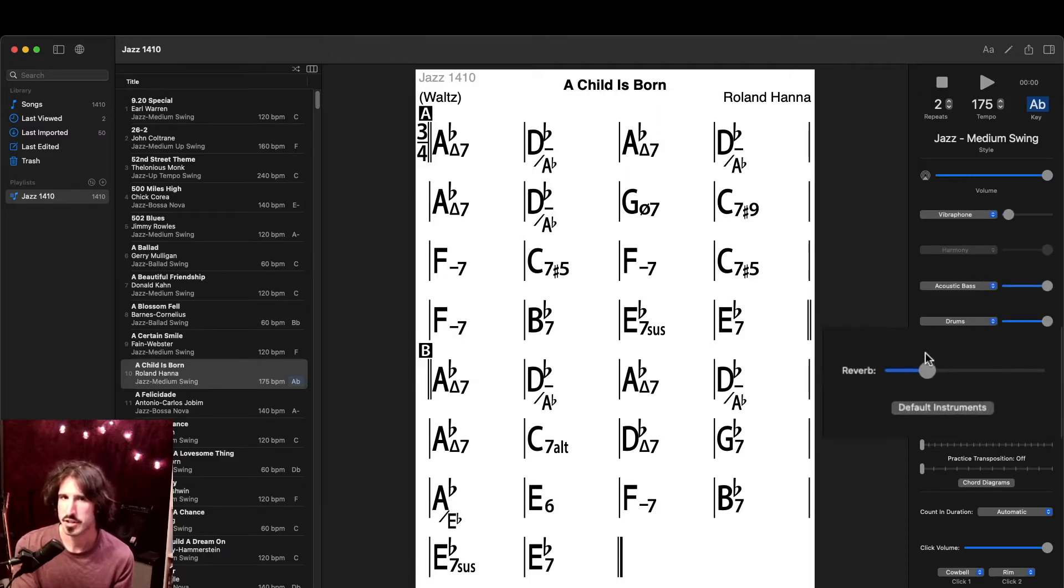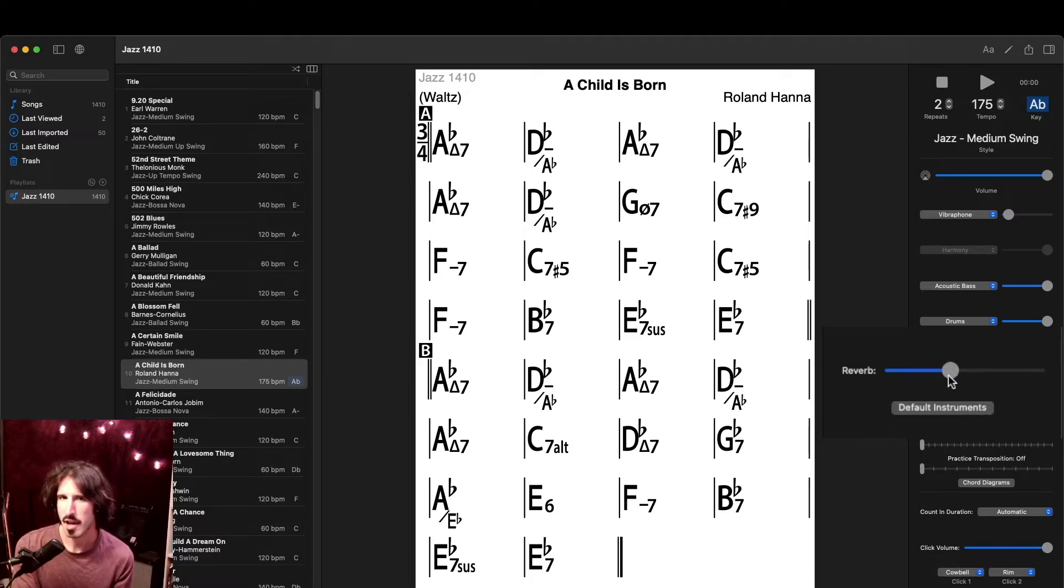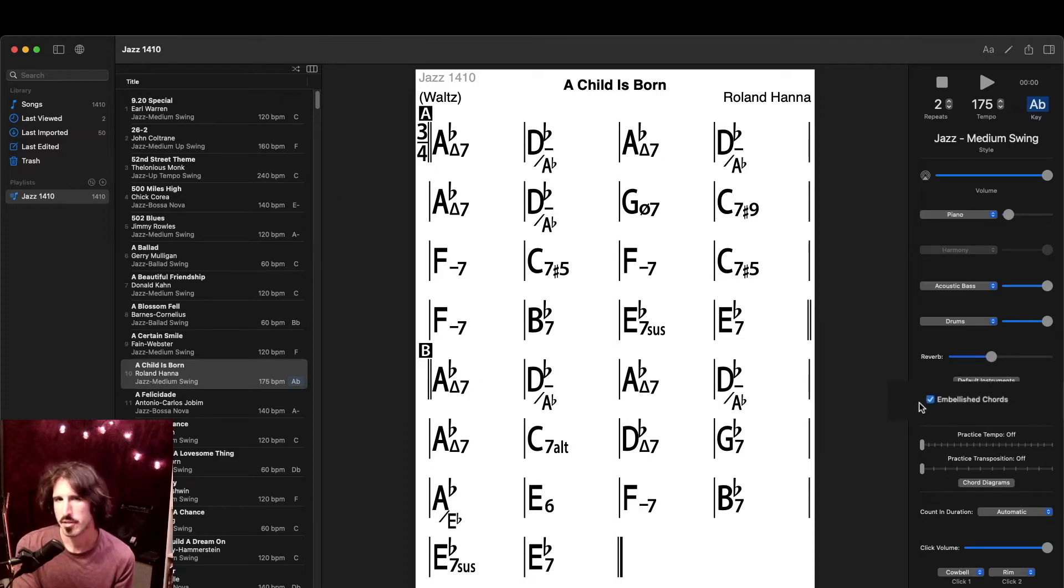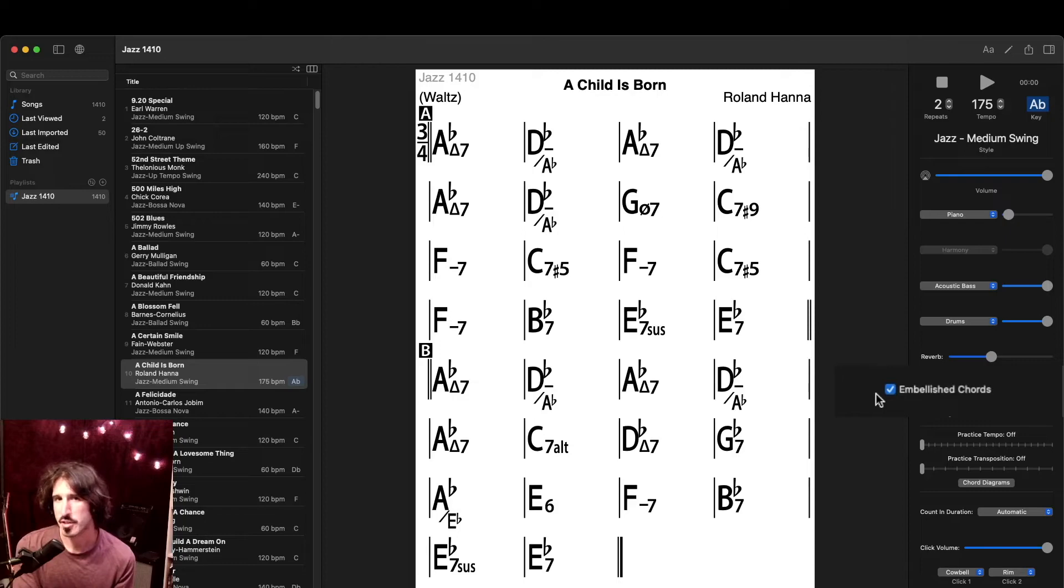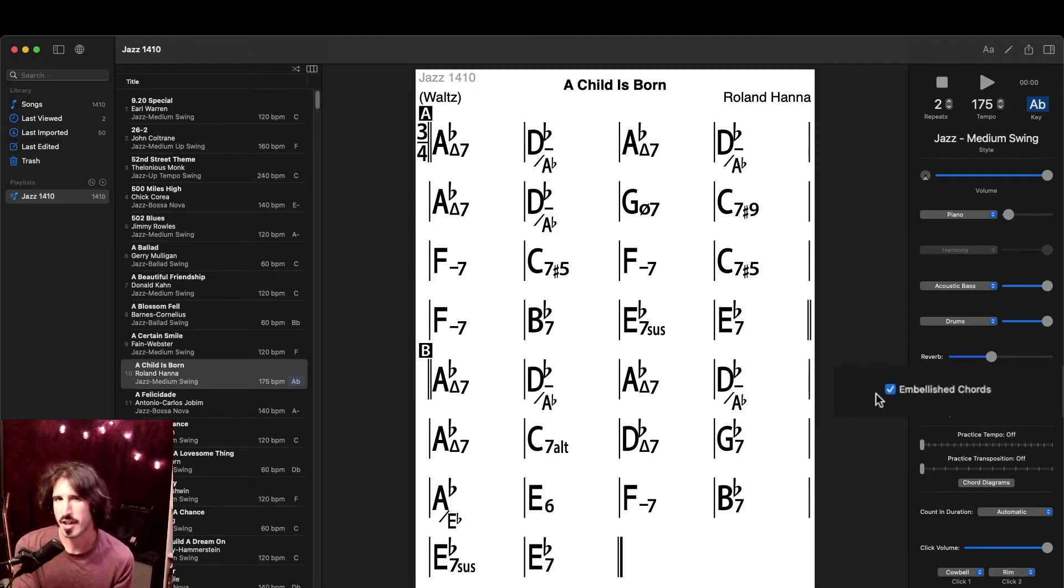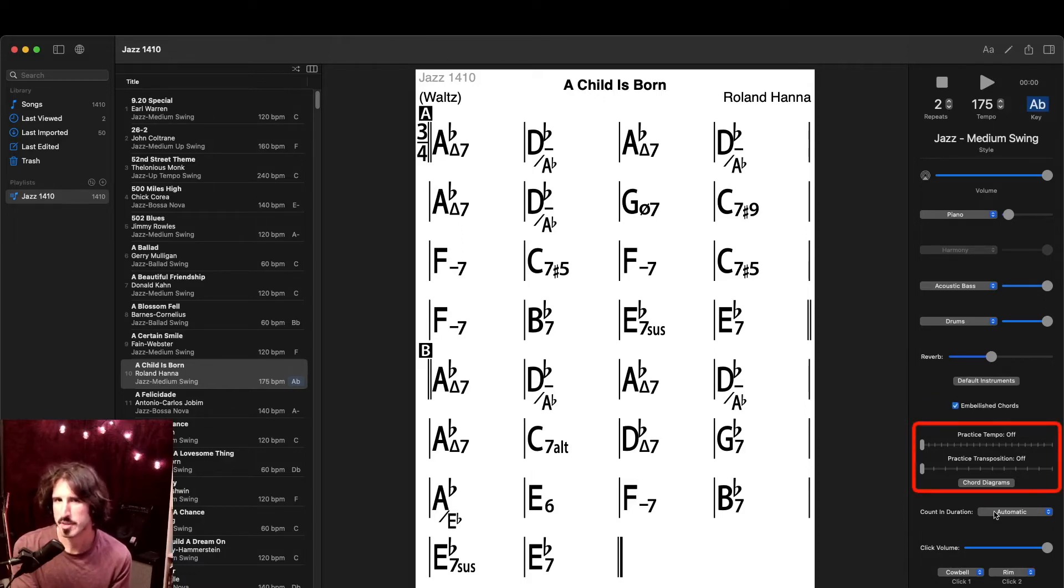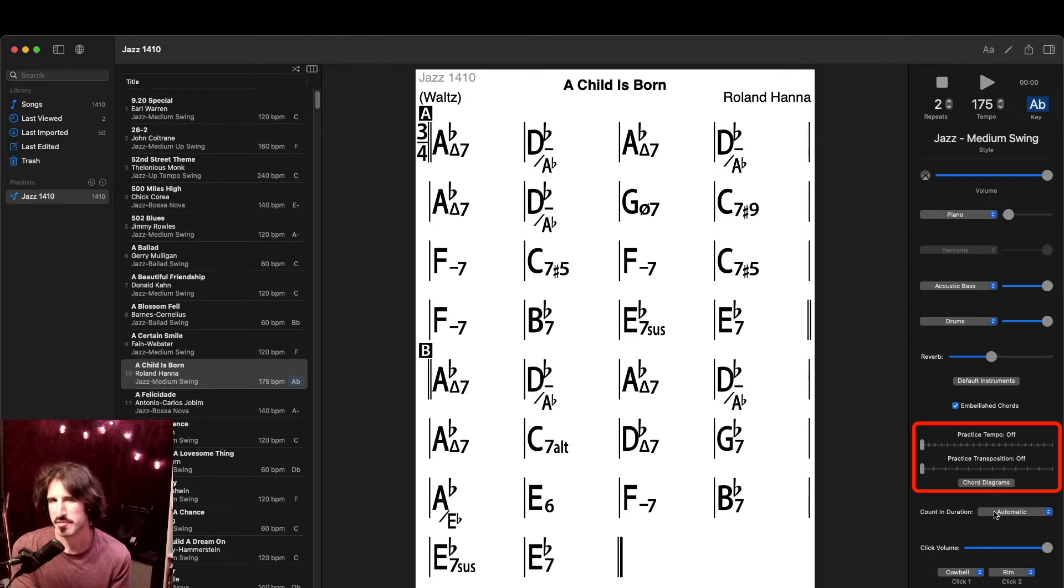Continuing on down, I can adjust how much reverb is on the backing track, and if I have changed the instruments, I can reset the defaults for this particular song. This little checkbox here for embellished chords simply tells the chordal instrument in the backing track to play a few extra extensions and alterations that might not be notated in the chord chart. The practice tempo, transposition, and chord diagrams, more advanced practice features we'll cover in a later video.